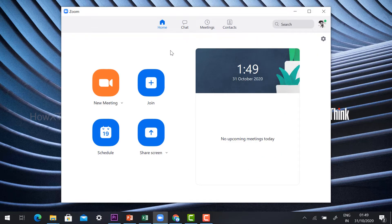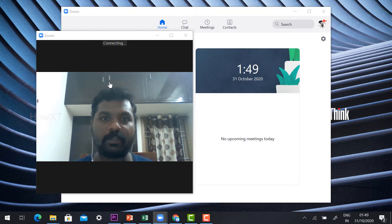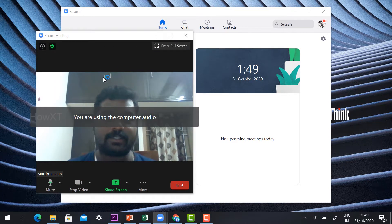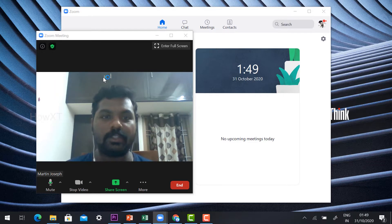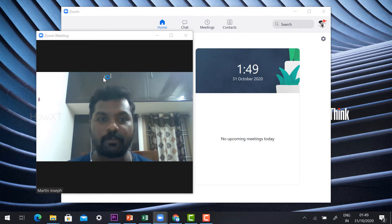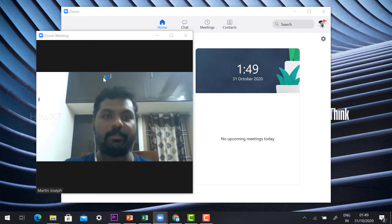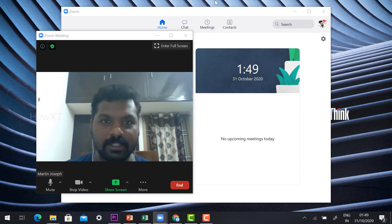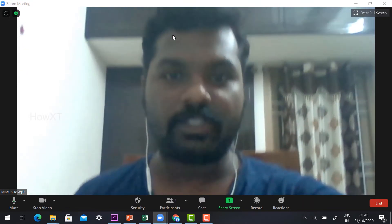Just click New Meeting. Check your camera and mic are working properly. One important note: if you are going live, you should not use your headphone. Without headphones, whatever you talk will automatically reach your audience through the desktop volume.